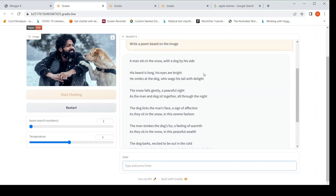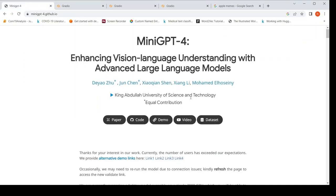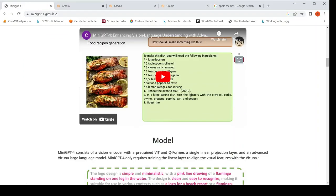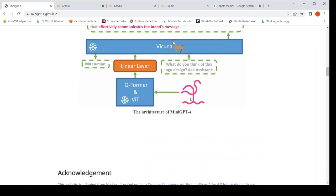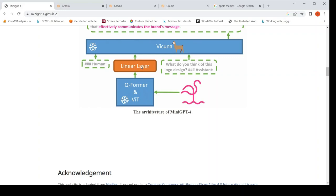So this is a nice poem. So it can also write a poem. So how does this model work? Your image input is given to a vision encoder. The vision encoder consists of a VIT, vision image transformer and cue former. So this is based on a model called blip2 from Salesforce. So that model could take an image as an input, then you could actually chat with the image.